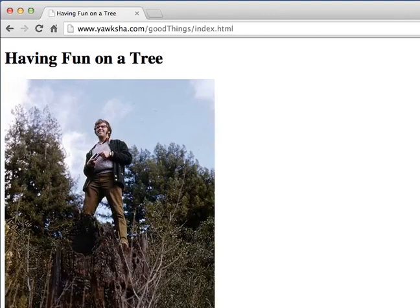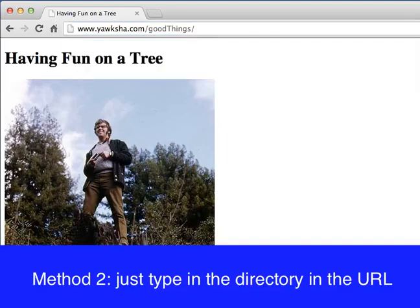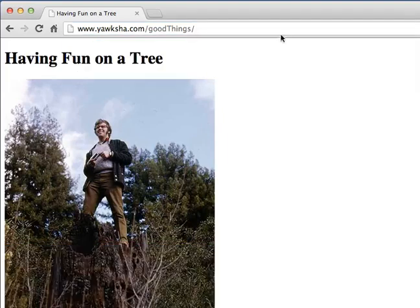But the benefit of the index.html file is more than just that you can type it in. The other thing you can do is delete the file name and just go to the directory name, and as you can see nothing seemed to change. That's because "Having Fun on a Tree" is the base URL for this directory.